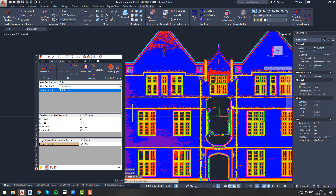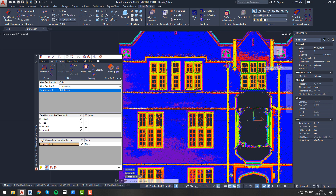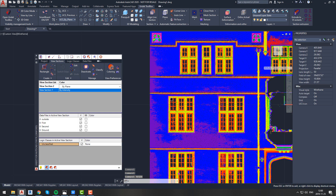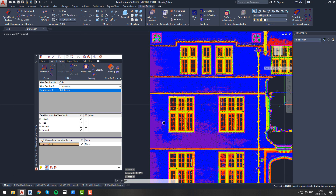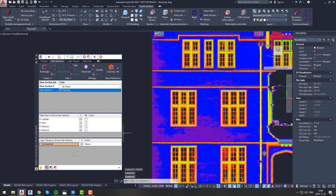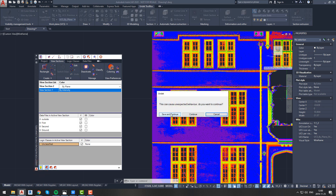After changing density, always use the region command to see the difference. We strongly recommend using the manual region command because using the automatic region function will decrease performance. If the indicator is green, it means you are seeing all possible points in your view section, and in that case the density value has no impact.